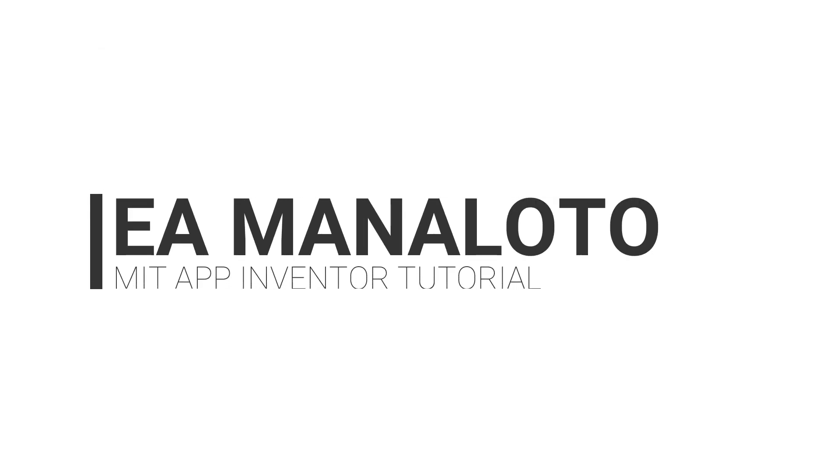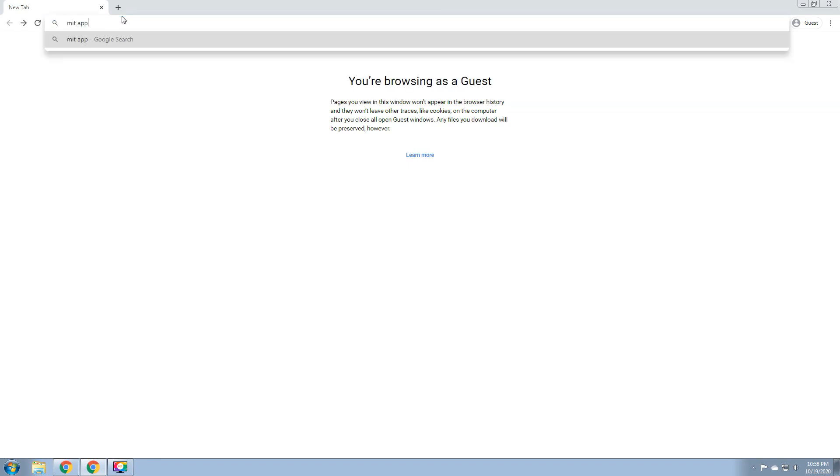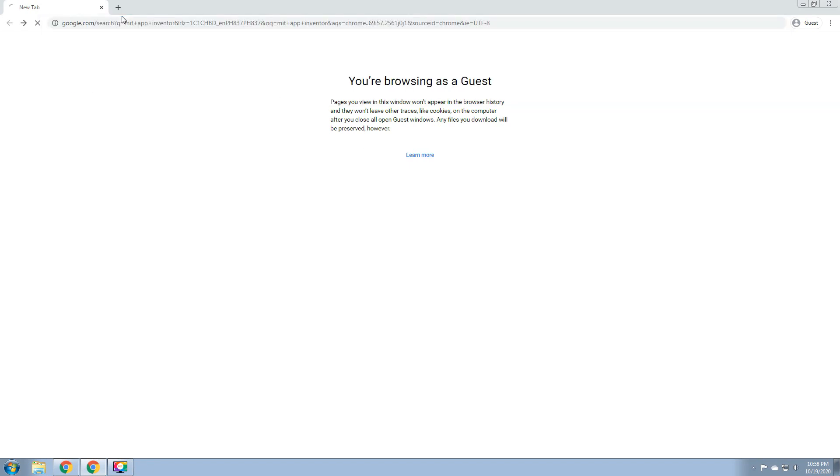I'm going to show you how we could sign up in our subject. We'll be using a web platform, which is the MIT App Inventor.